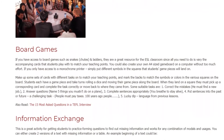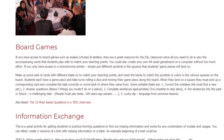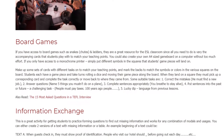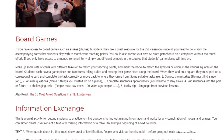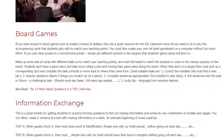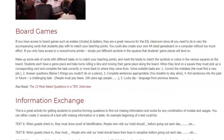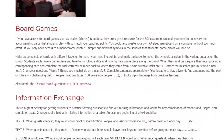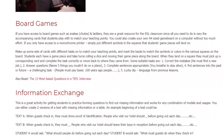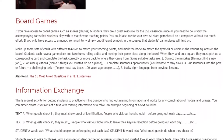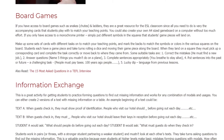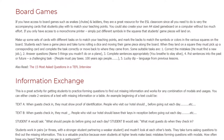Some suitable tasks are: 1. Correct the mistakes — 'he must find a new job'; 2. Answer questions — 'name 5 things you mustn't do on a plane'; 3. Complete sentences appropriately — 'you ___ breathe to stay alive'; 4. Put sentences into the past or future — a challenging task: 'people must pay taxes' / '100 years ago people ___'; 5. Lucky dip — language from previous lessons.